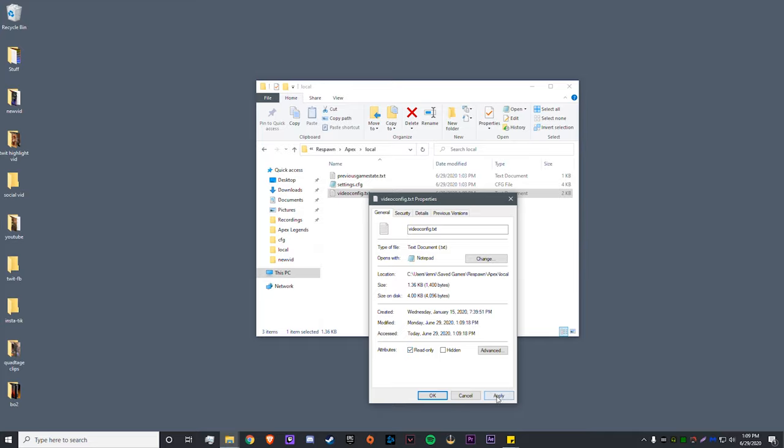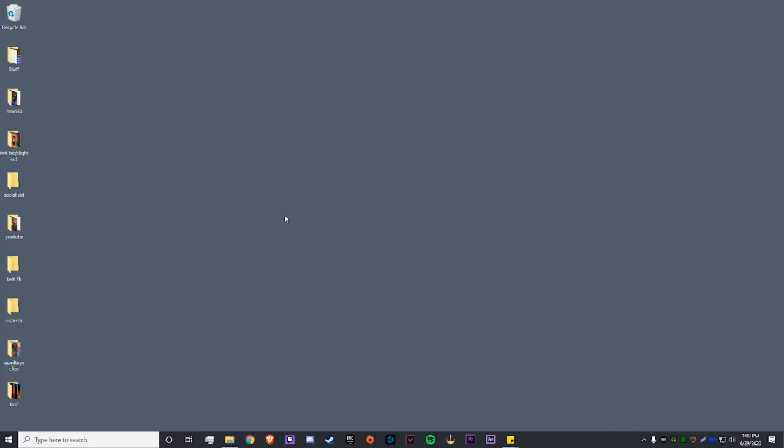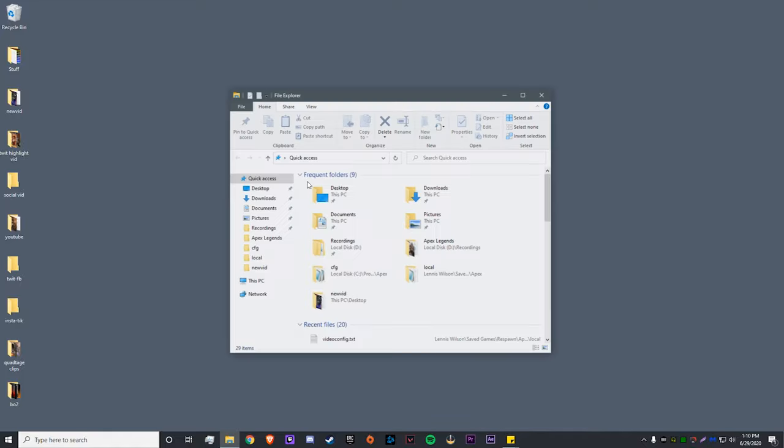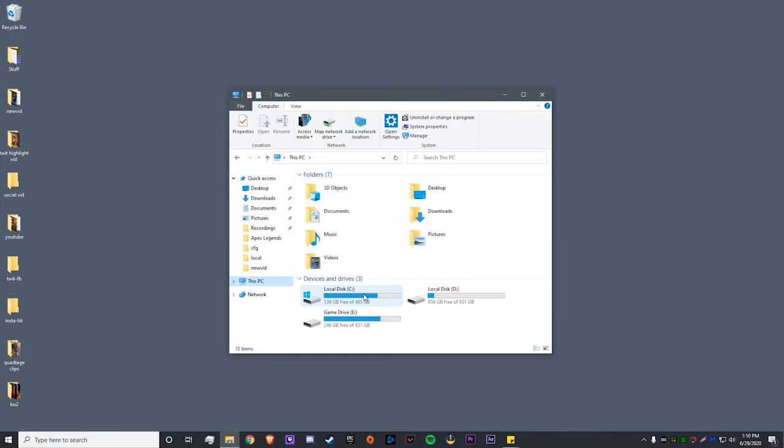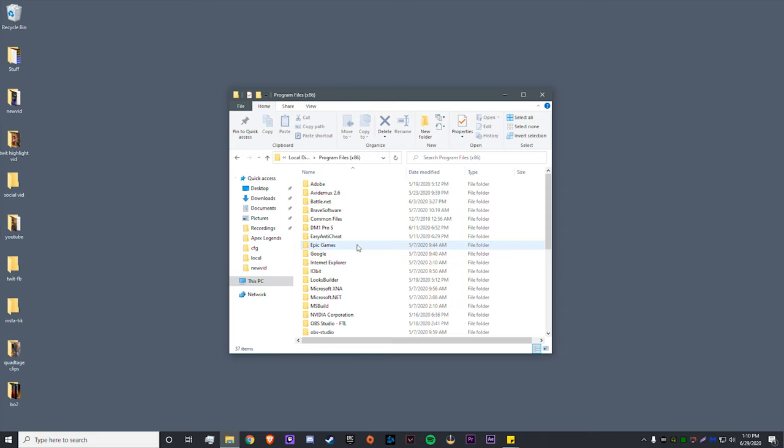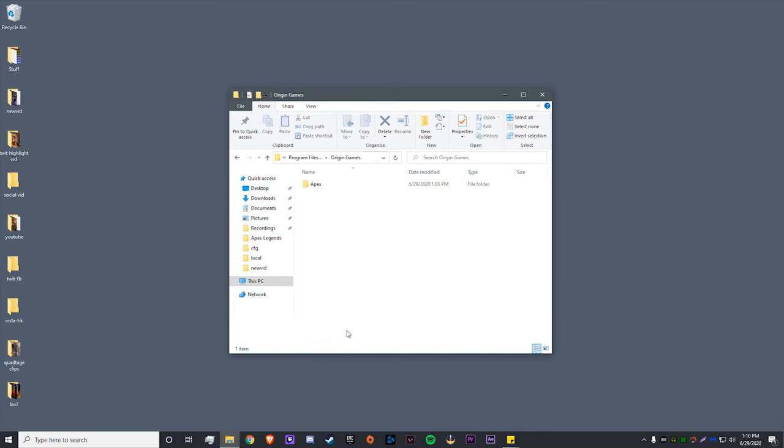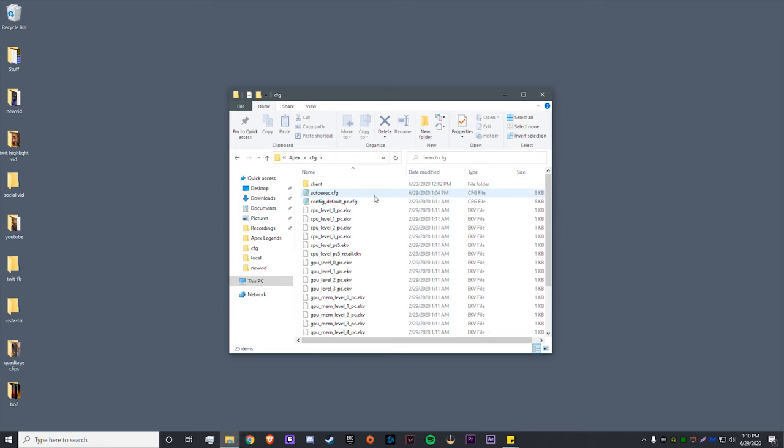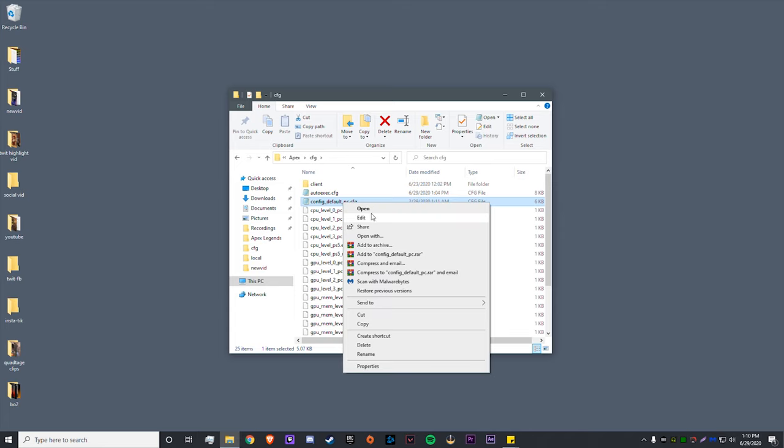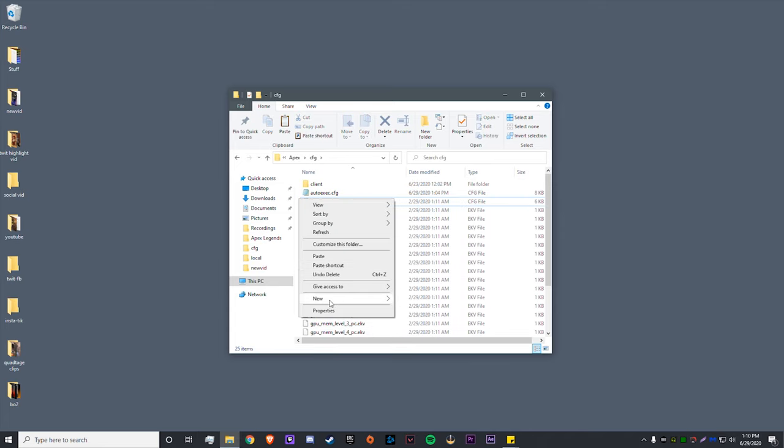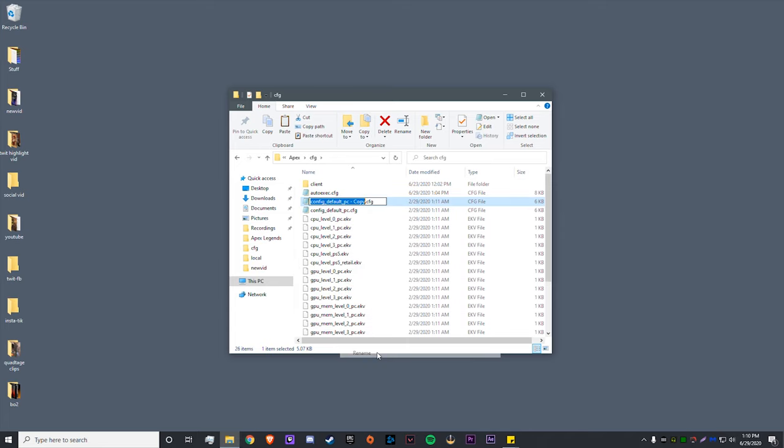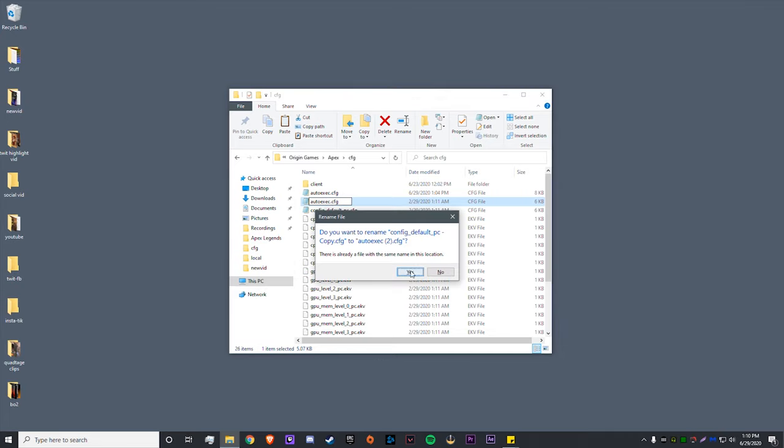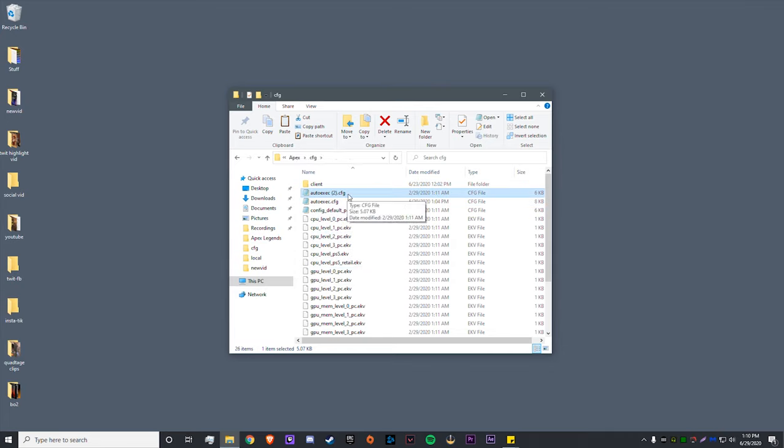And then you want to make this read-only as well. So now that that is done, we need to configure an autoexec file. To do that, we're going to go back into File Explorer: This PC, go to your C drive wherever your Apex Legends is downloaded, Program Files x86, Origin, Games, Apex, cfg. Now some of you might not have an autoexec file already made, so if you don't have one, what you do is copy the config default and then paste it and change the name to autoexec.